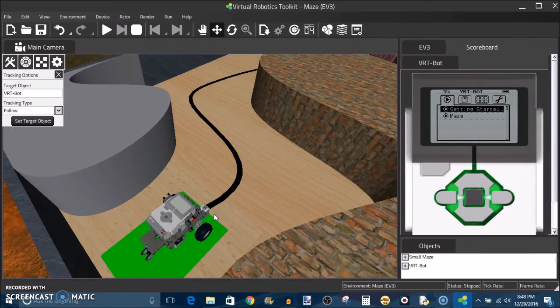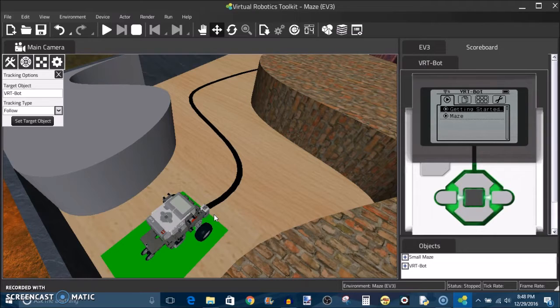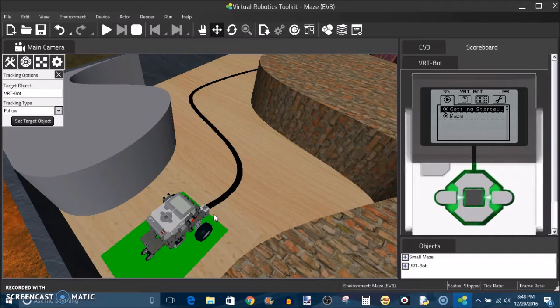For this week's lesson I have opened the maze environment yet again and I'm going to be using line followers as a comparison between programming with a real life physical robot to programming with a virtual robot in the VRT by Cogmation.